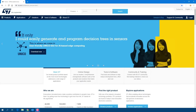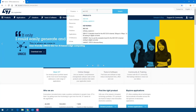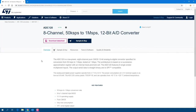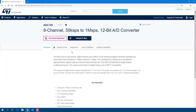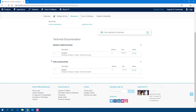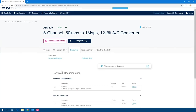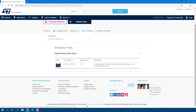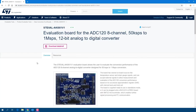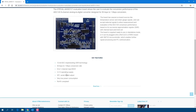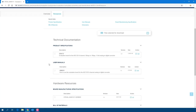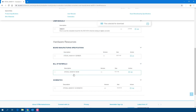From ST.com, you can look for ADC120 and reach the product page. In the resources section, you can find the datasheet and application notes. In tools and software, you find the evaluation board. You reach the evaluation board page with its description, and in the resources section you can find all documentation: user manual, Gerber file, BOM, and schematic.